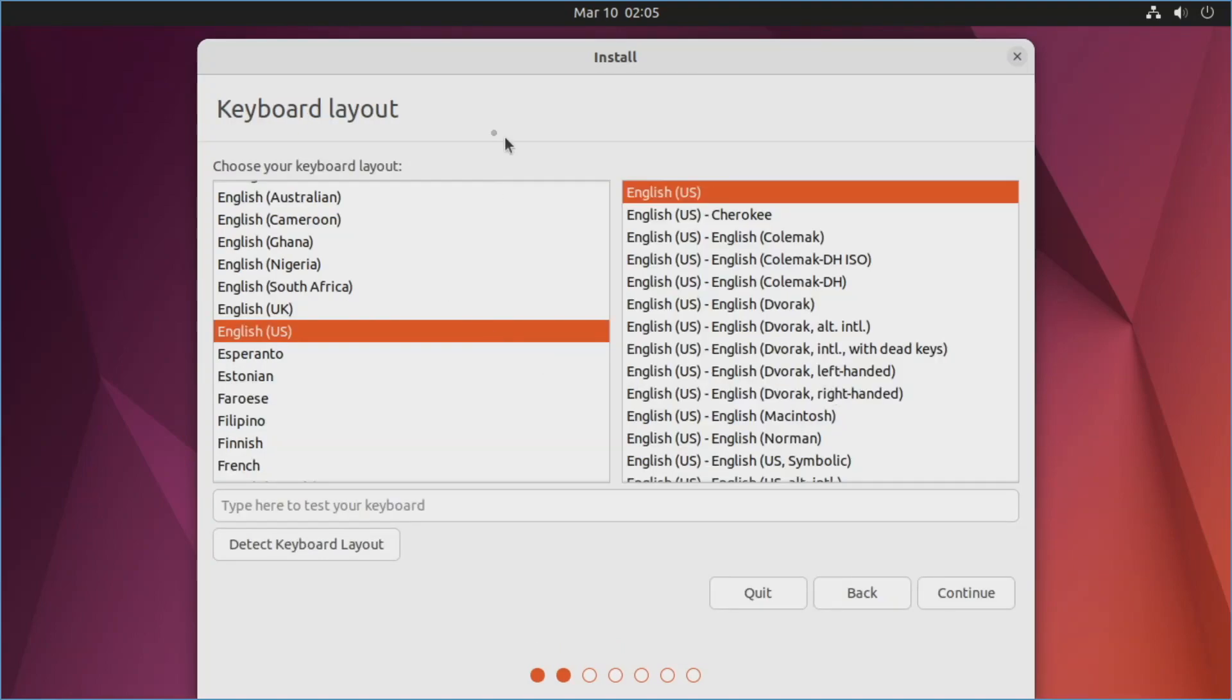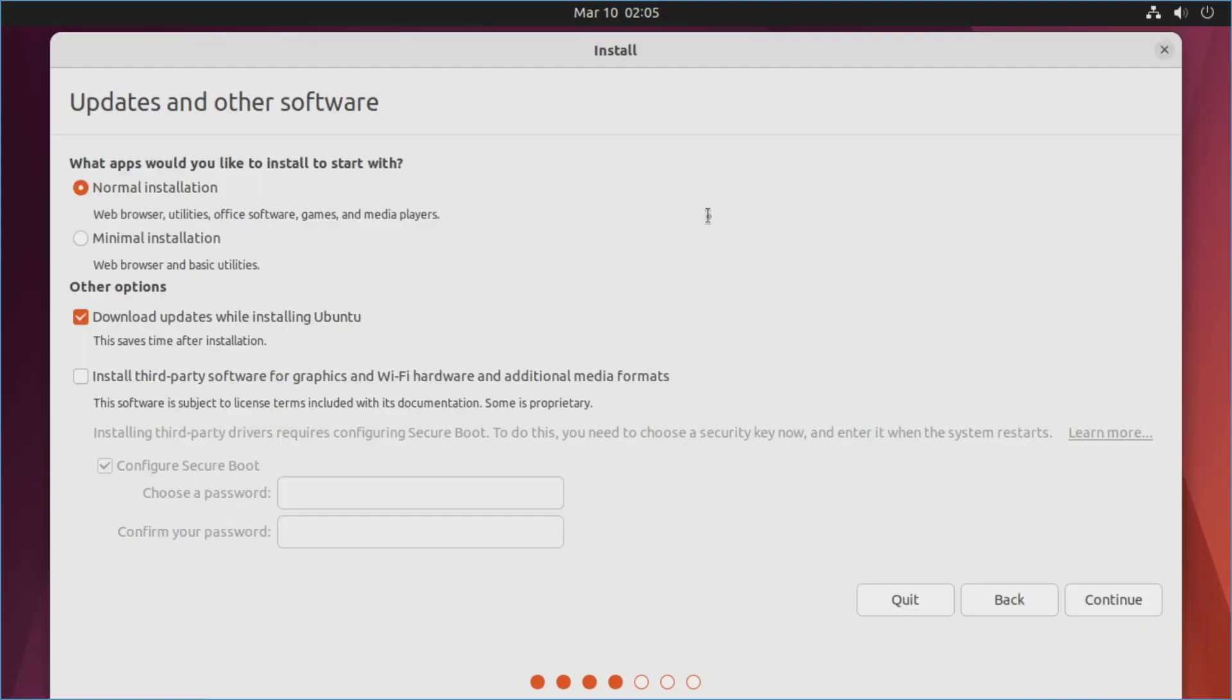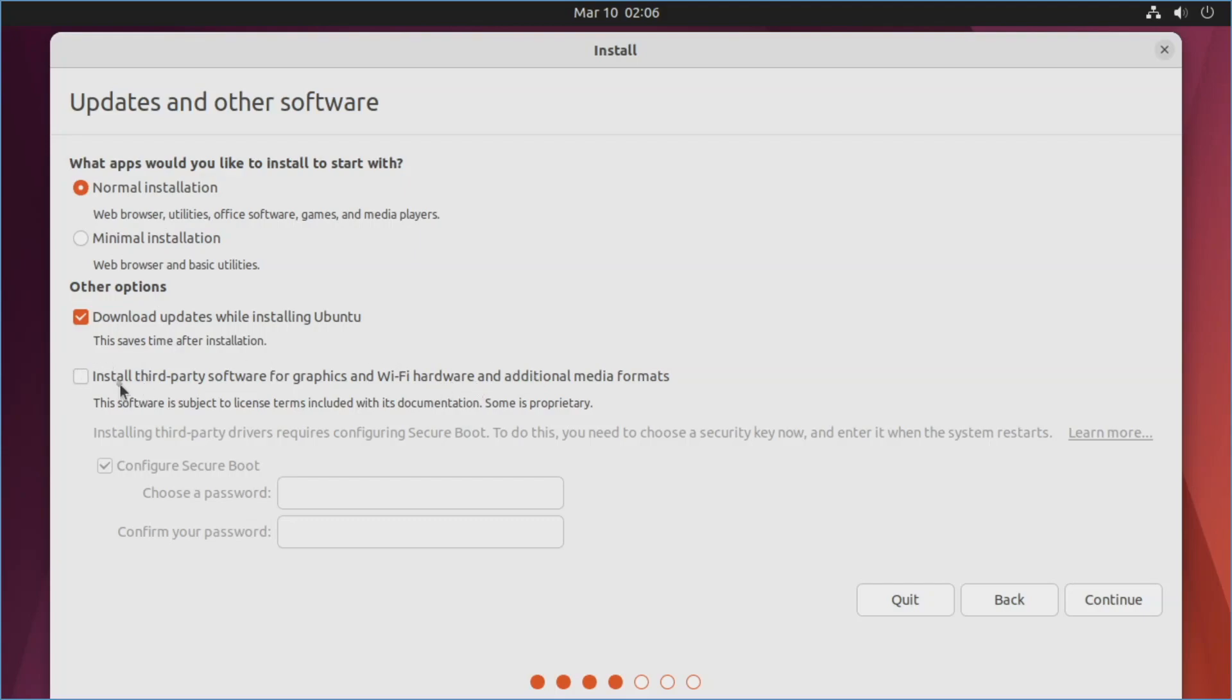It's going to ask you for keyboard layout. I'm going to go ahead and leave this all as is because that's fine. We'll hit continue. At this screen much of this is optional. I'm going to go ahead and leave it as normal installation. However if you want a very cut down version you could select minimal installation. We'll download updates while installing Ubuntu so that it will be up to date or should be all the way up to date once it's fully installed. You can go ahead and select install third party software for graphics and WiFi hardware. We're going to go ahead and actually skip this here.